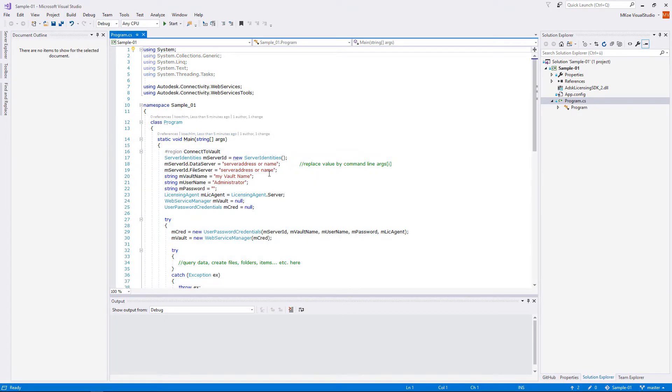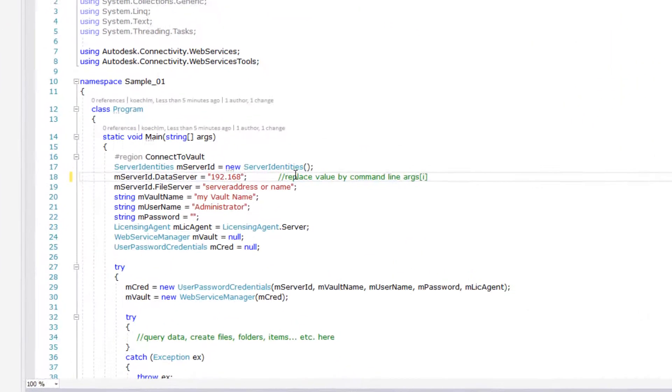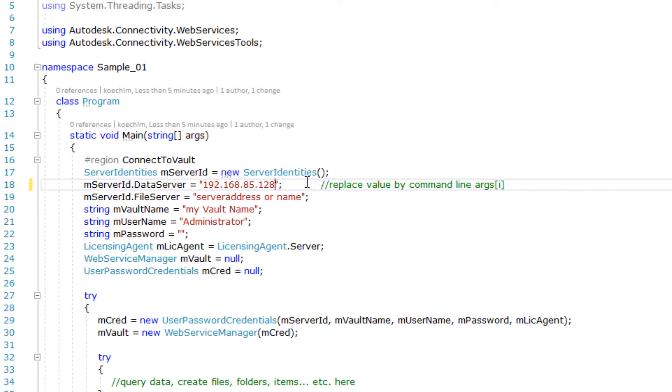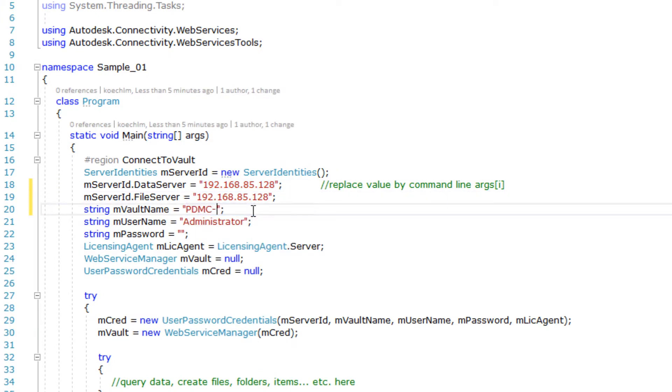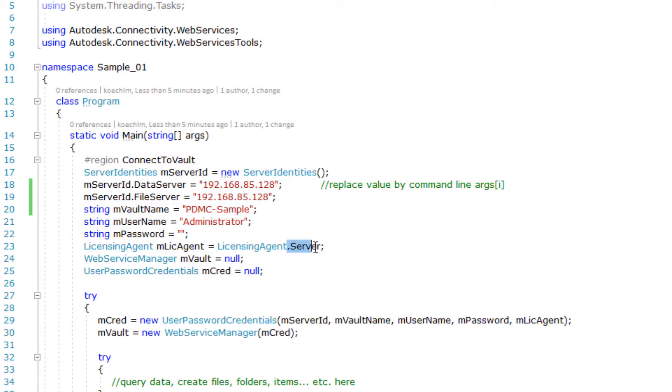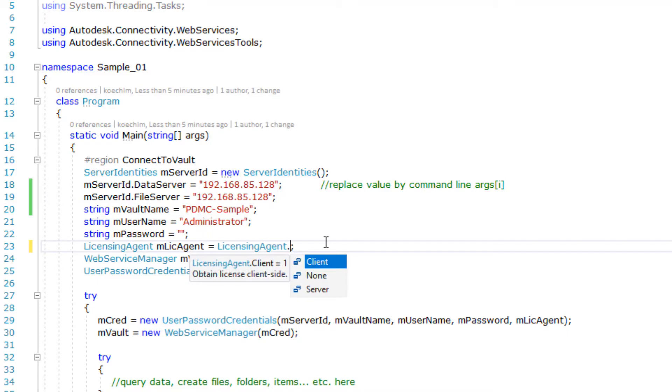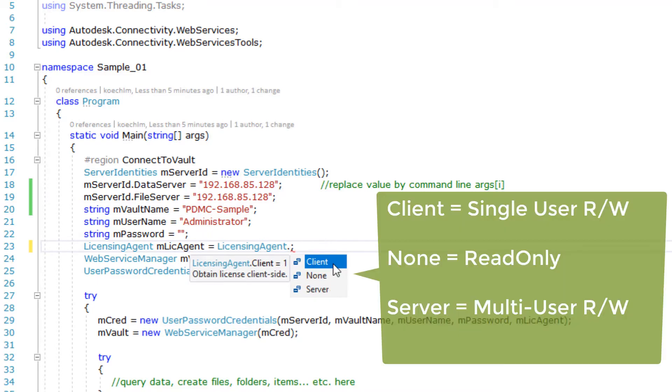We need to fill server name or IP address, user and password. Once the code adapted the available license type, we can run and get our vault connection.